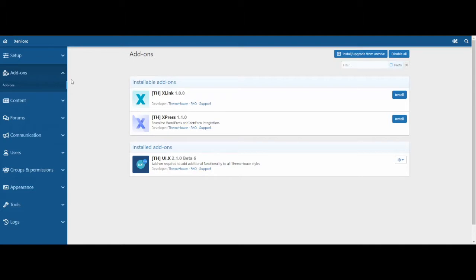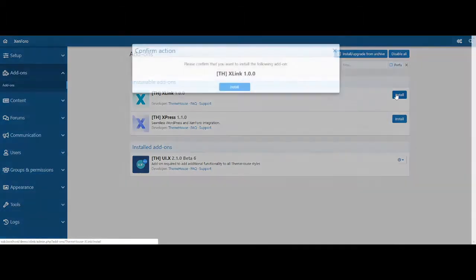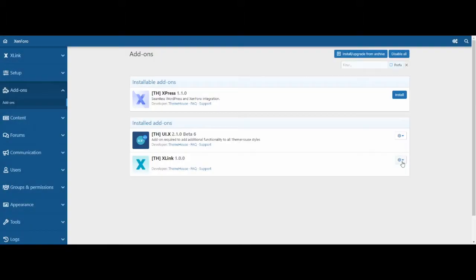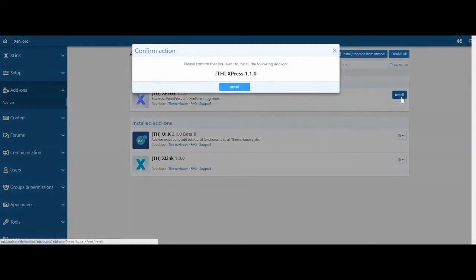Choose Install next to Xlink. Then when it is finished, choose Install next to Express.